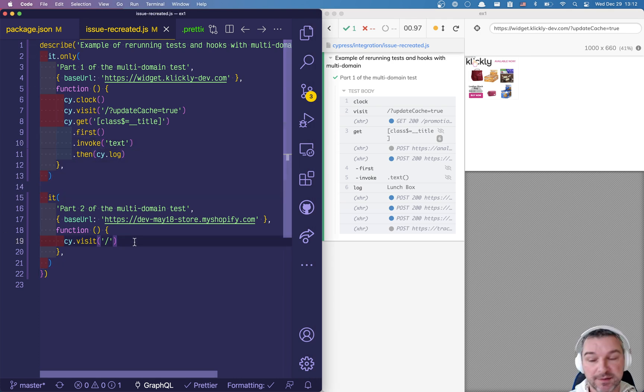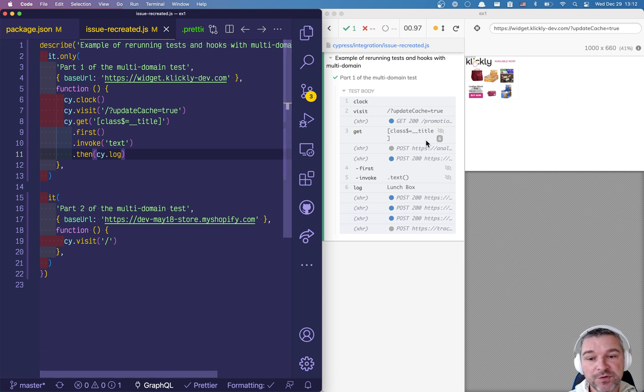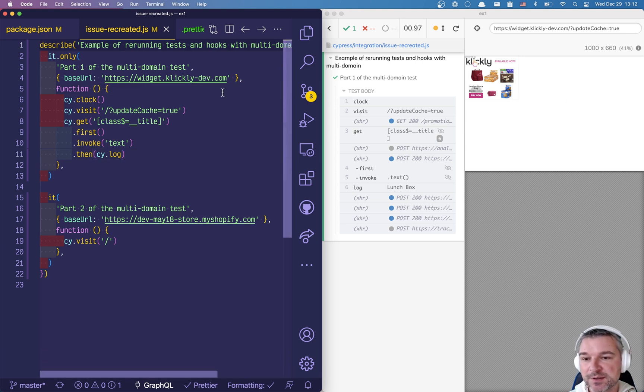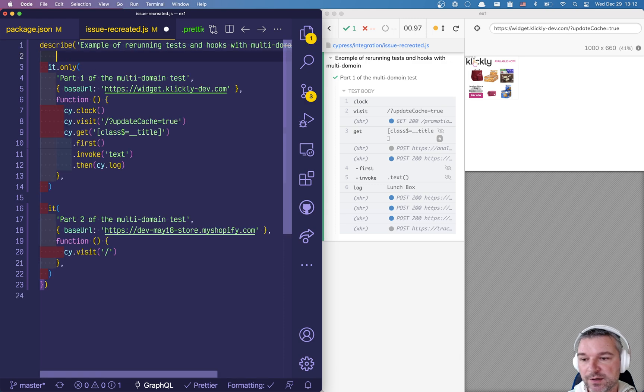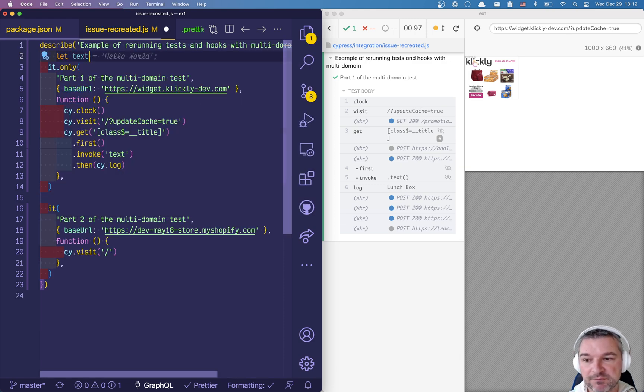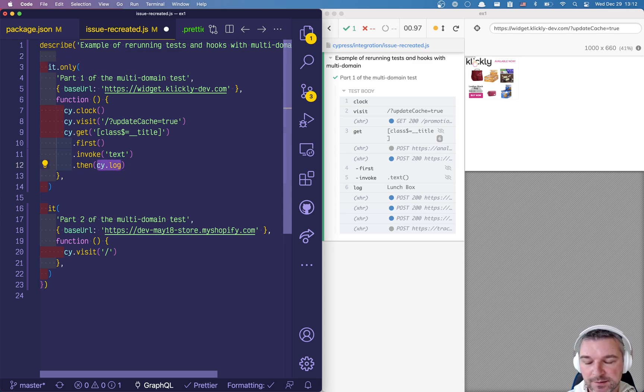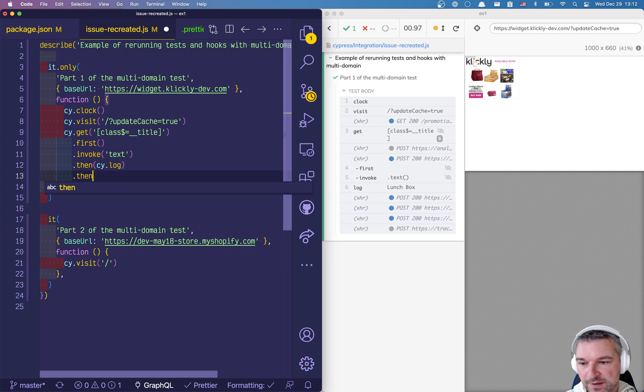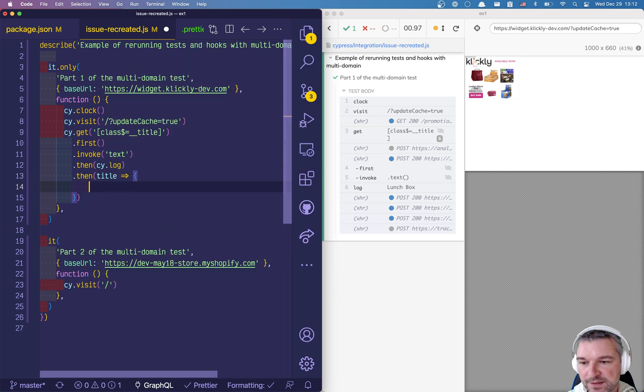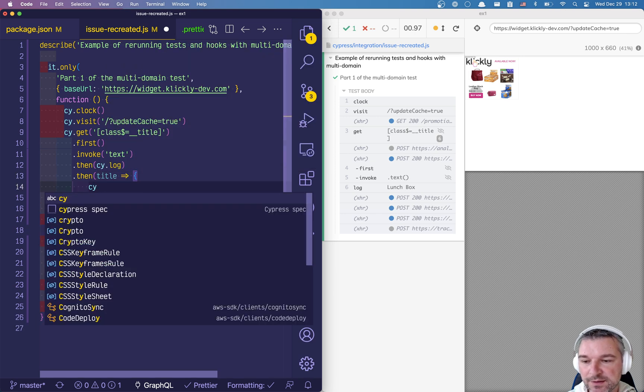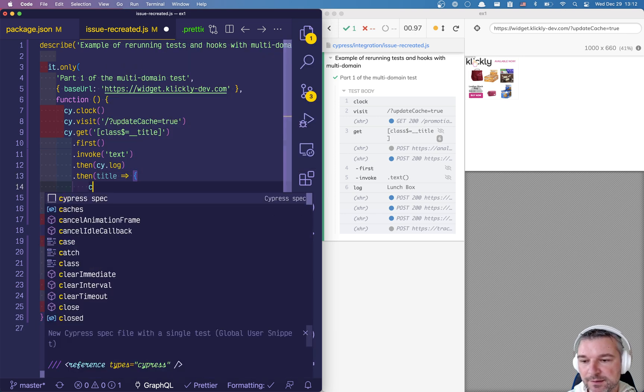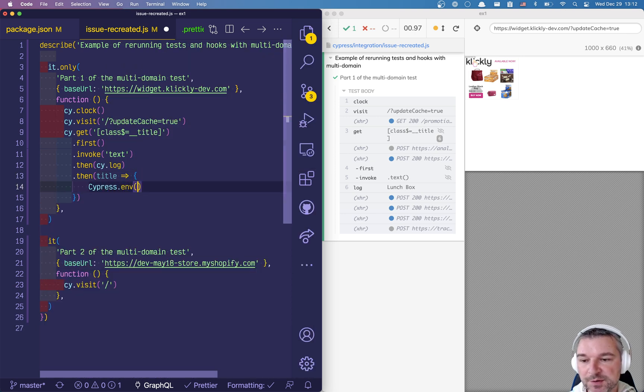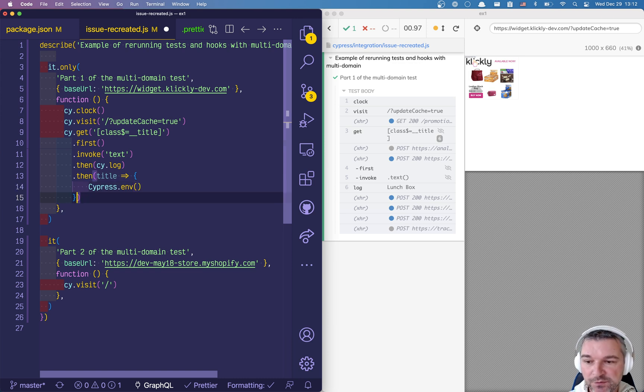So now let's say we want to store that lunchbox so later we will use it in the second test. If the process is reset in the browser that means we cannot store any variables using a local variable, like you know text, for example, no we can't. And we cannot even store it inside, let's say then title, we cannot store it in Cypress.env because it will get reset again.